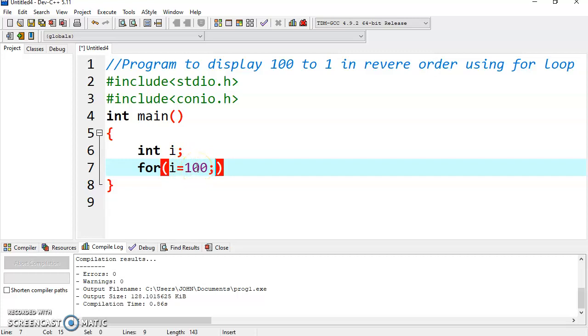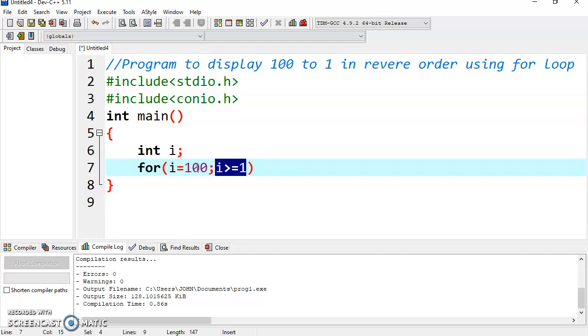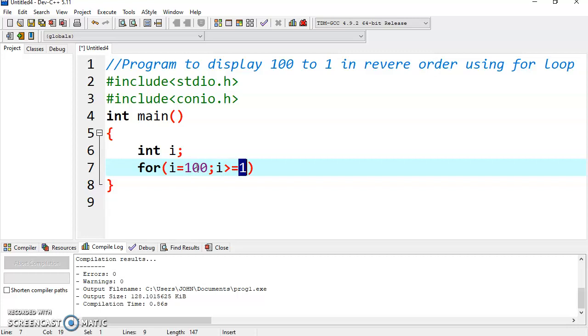Now what should be the test condition? You can write i is greater than or equal to 1. It means we have to continue the loop until the value of i is greater than or equal to 1. That is, we have to start with 100 and end at 1.